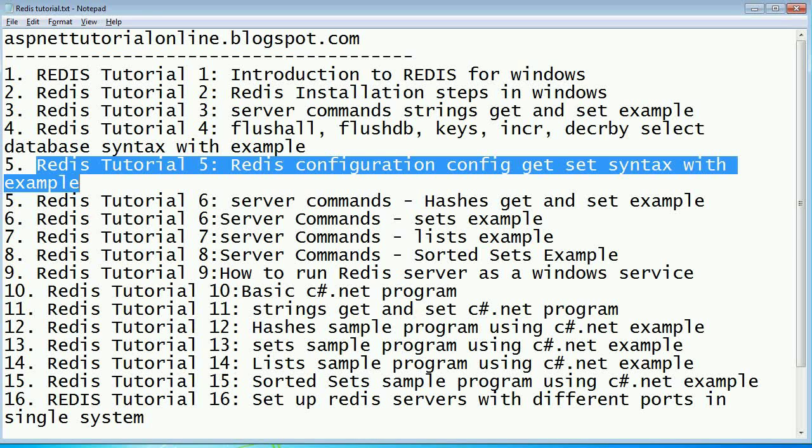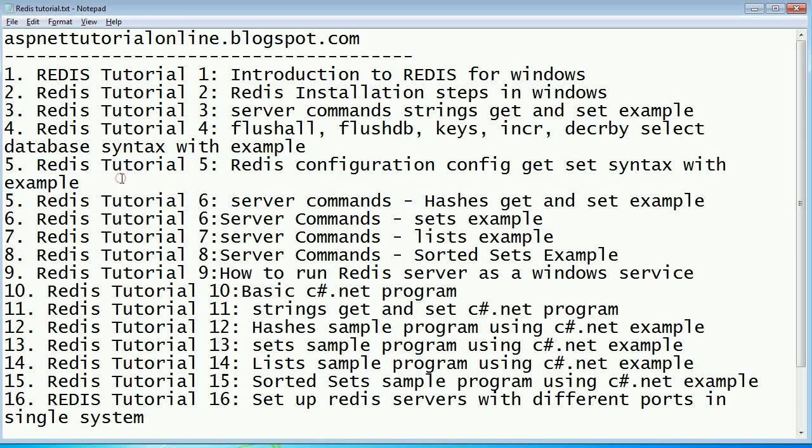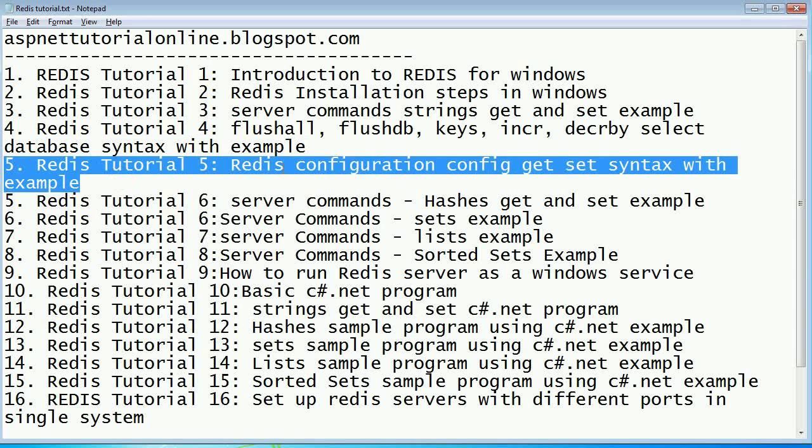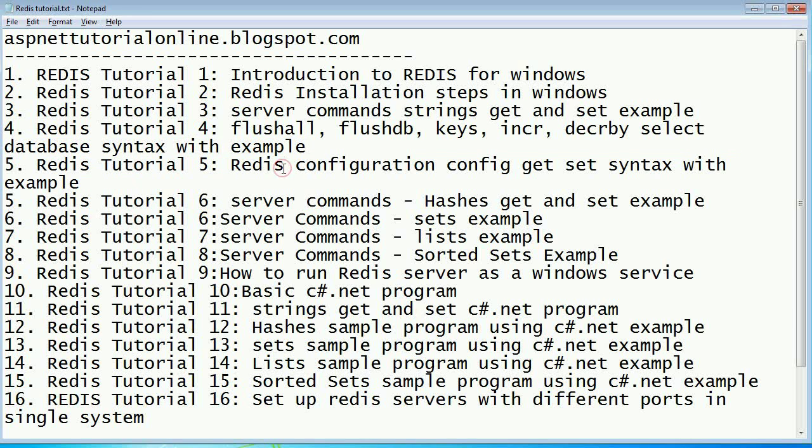Hi friends, welcome to Redis tutorial again. We are into tutorial 5. In this example, we are going to learn about how to configure Redis, how to set configuration and get configuration.